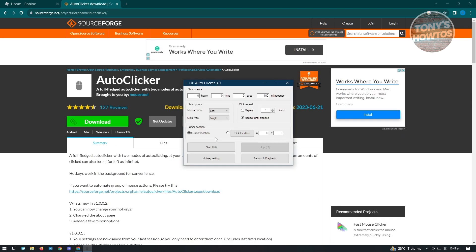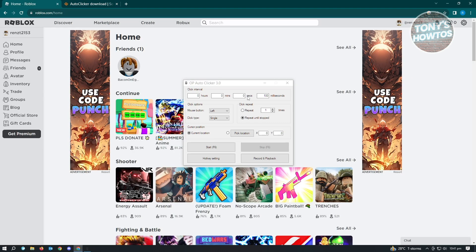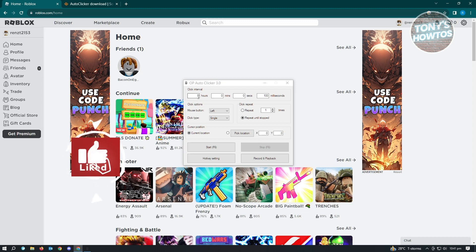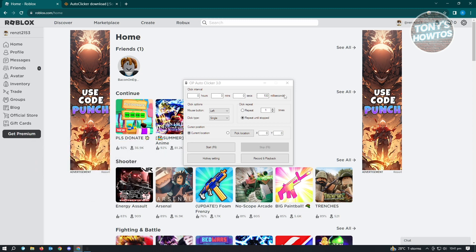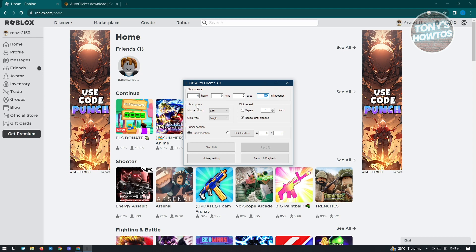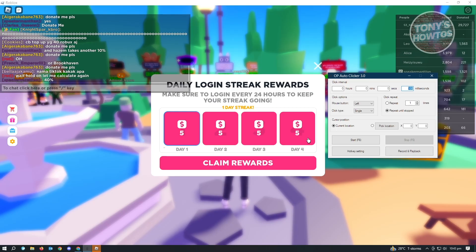What this application does is it actually clicks your screen every interval. As you can see, we have the hours, minutes, seconds, and milliseconds in here. Every 100 milliseconds, it's going to actually click something on your screen here. But you could change that. As you can see, there's the mouse button here. By default, it's going to be left. We want to keep this as left.